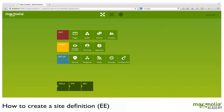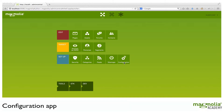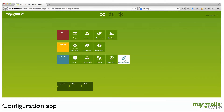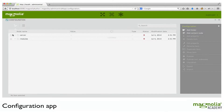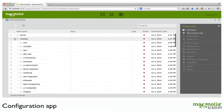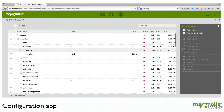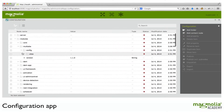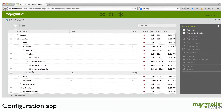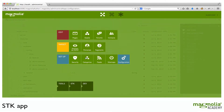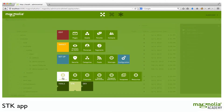Remember, you can access site definitions in one of two places. First is Configuration, Modules, Multisite, Config, Sites. The other is the shortcut: SDK, Site Definitions.